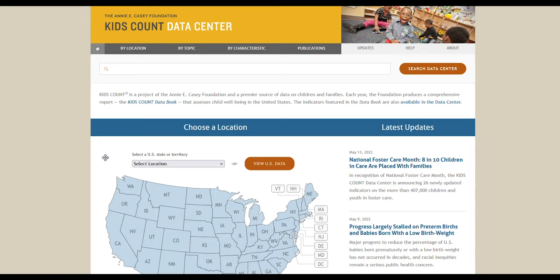If you want to view multiple indicators such as time in the KidsCount Data Center, you can create custom reports. These reports compare national, state, territory, and city data. You can also compare data for different locations in the same state, such as cities or counties.